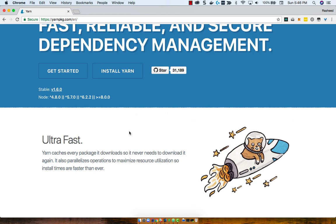I've converted from using NPM to using YARN because YARN is just, by my calculations, about 10 times faster.